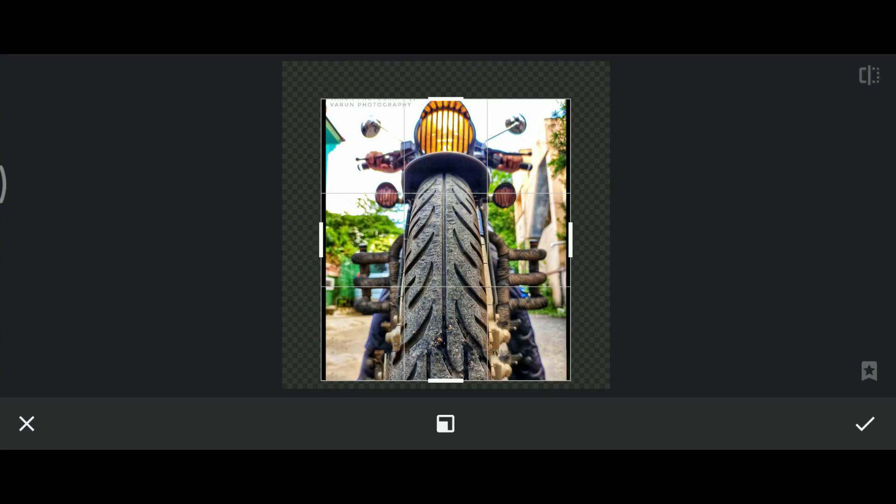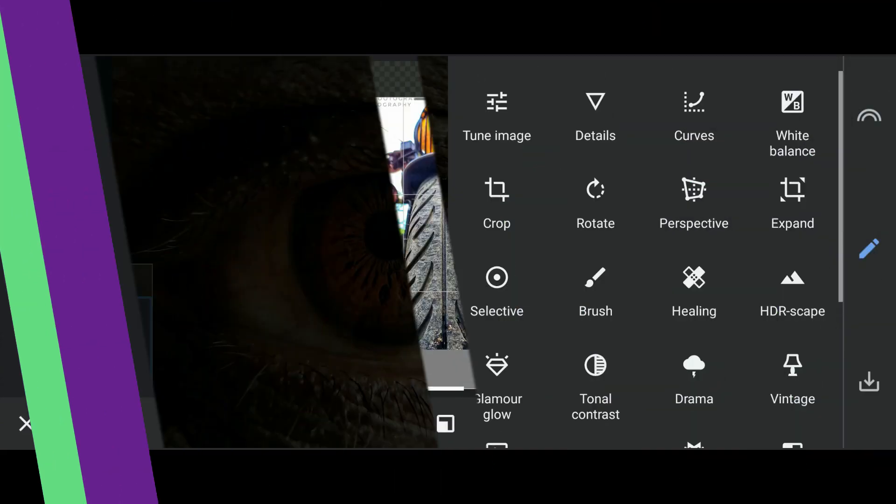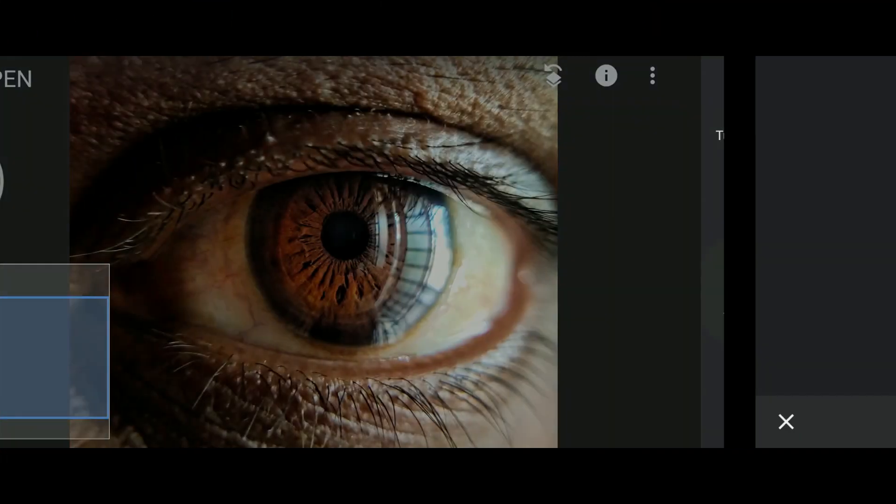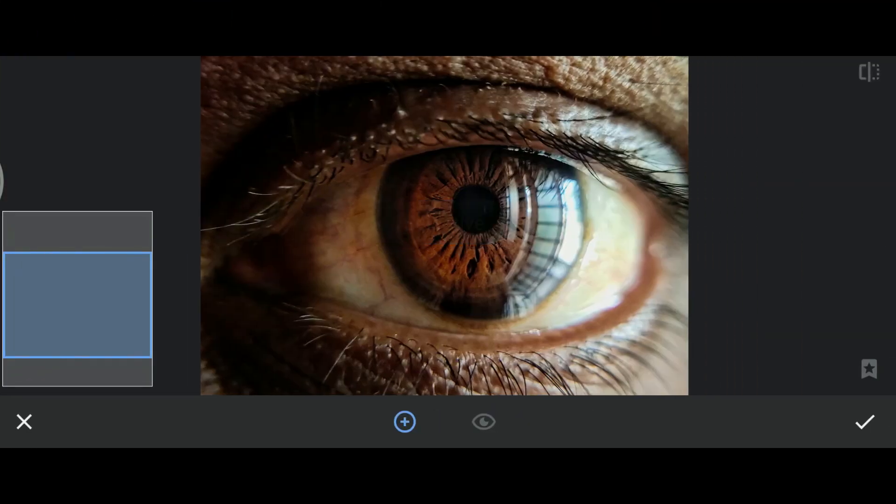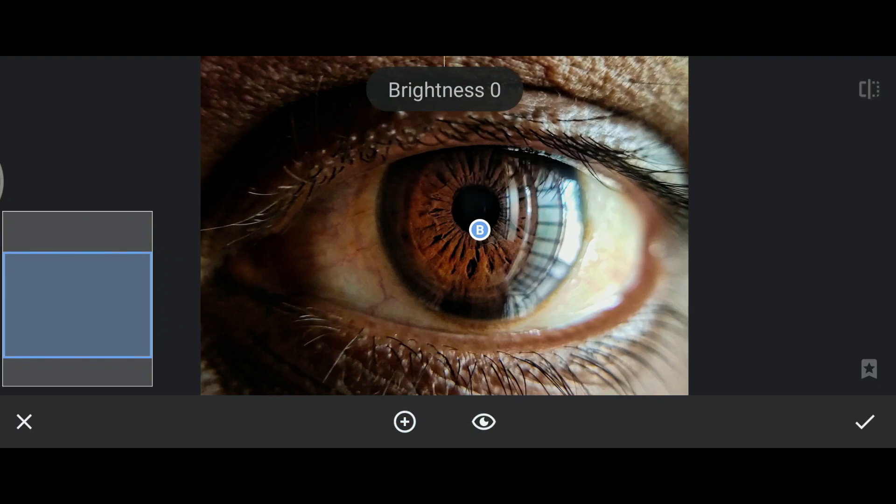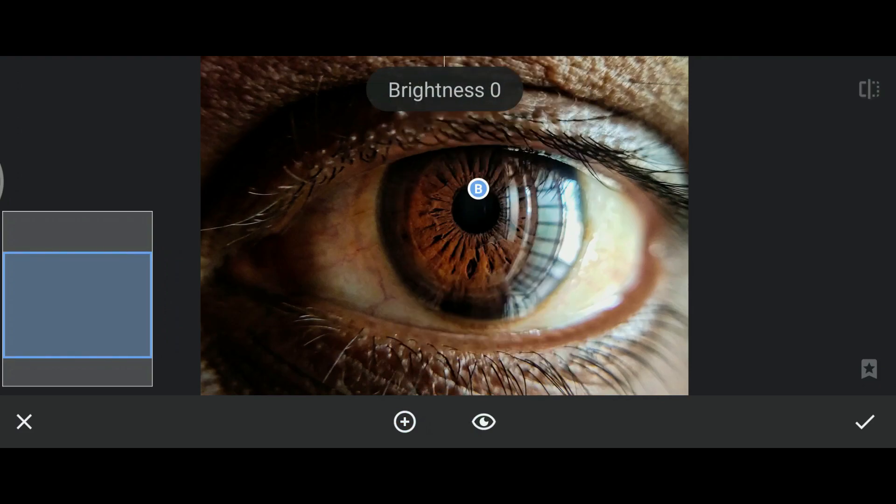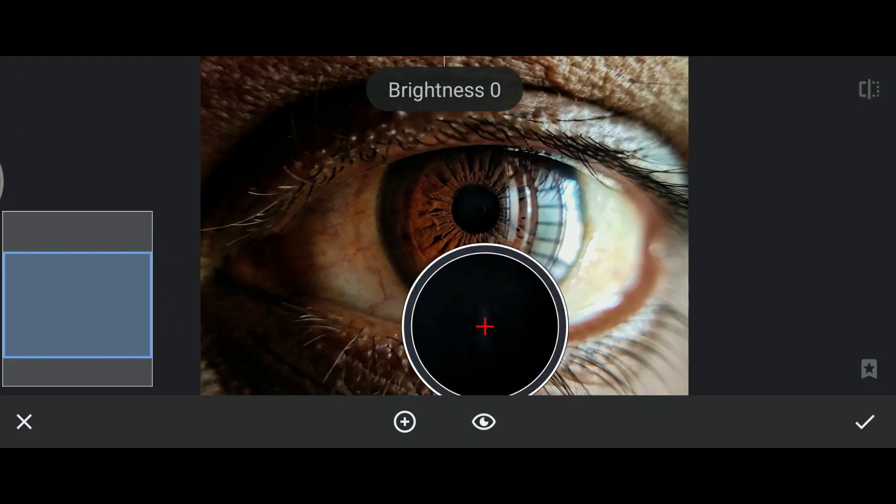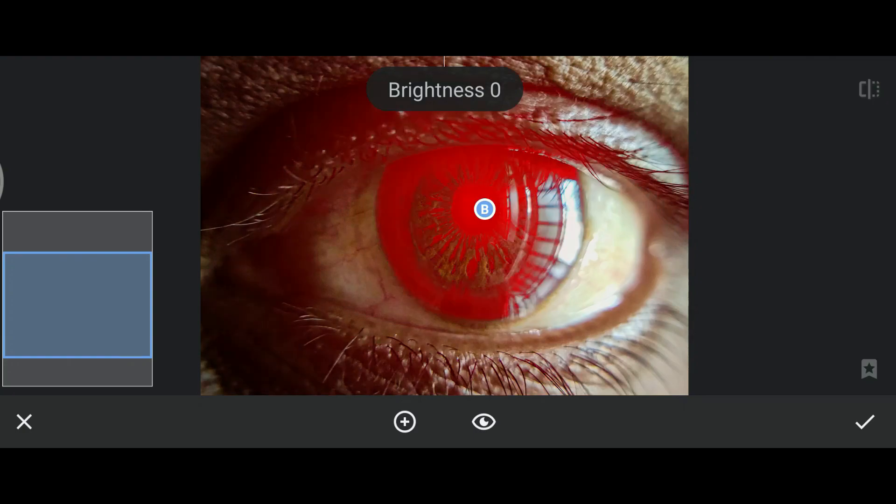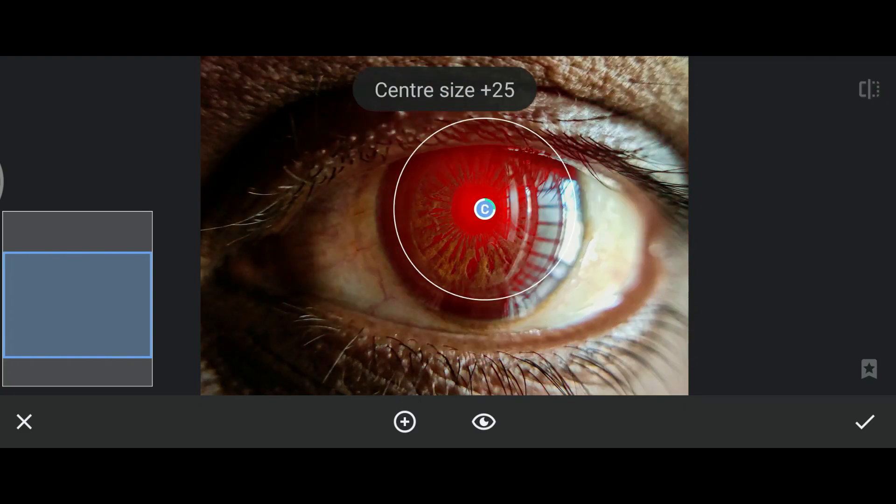We also have selective. It is an awesome feature which helps to adjust the settings only for the selected region. You can adjust the selection circle. The red areas are the selected parts of the picture.